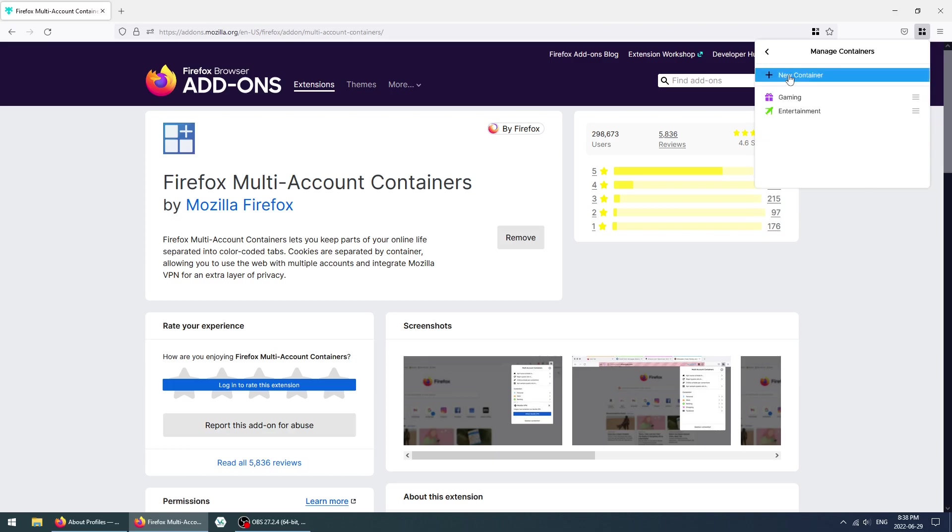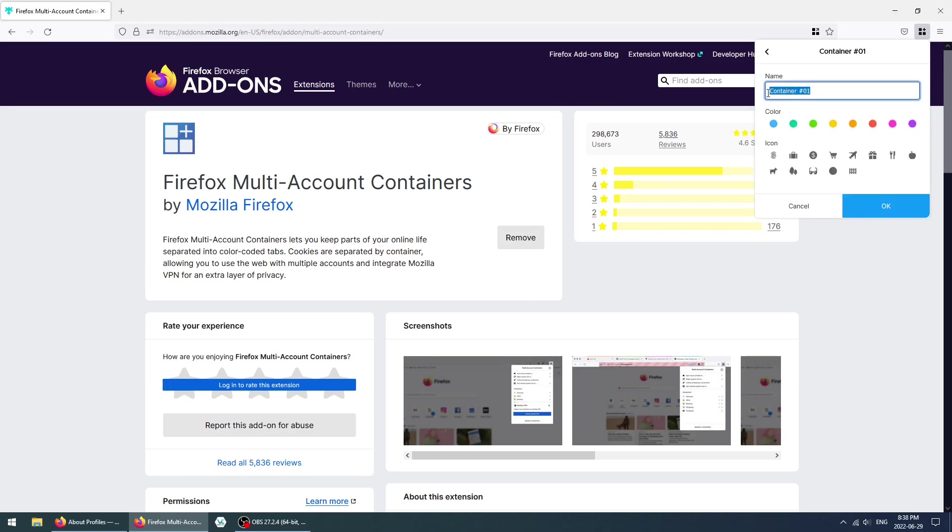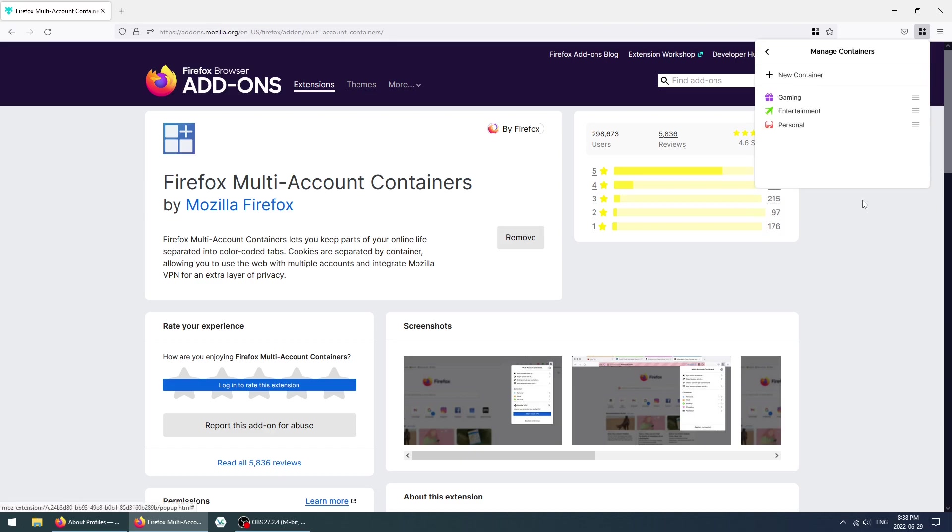Finally, we're going to create a new one. We're going to call this one Personal, make it red, pick the glasses, click on OK, and now we have these three containers.